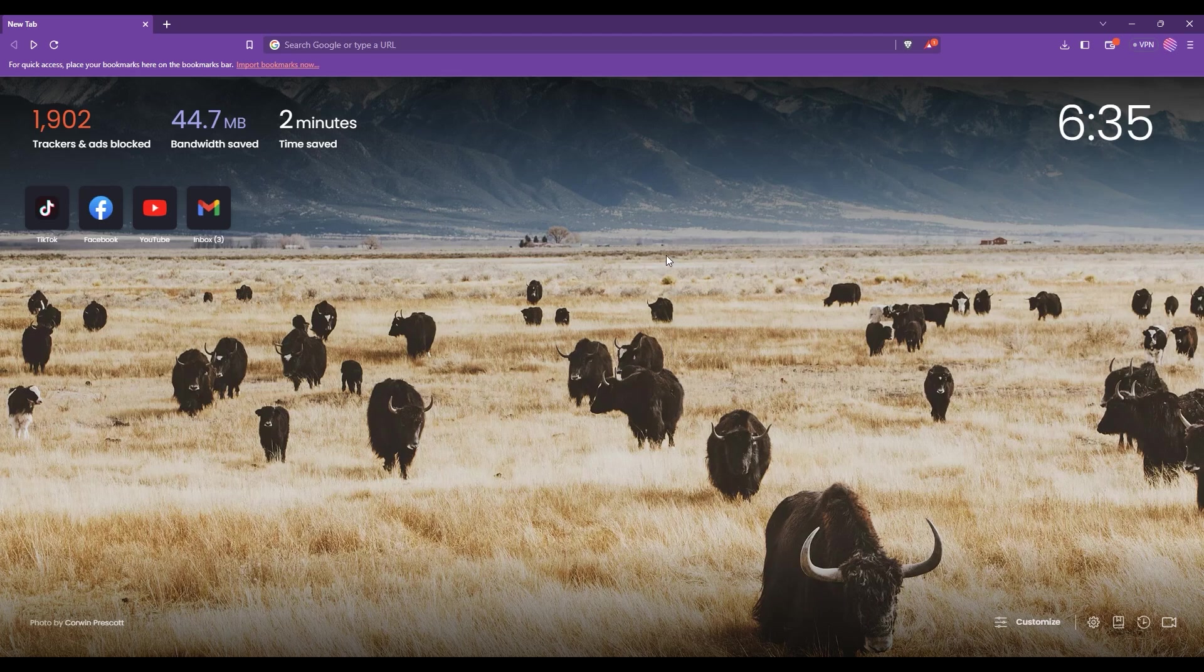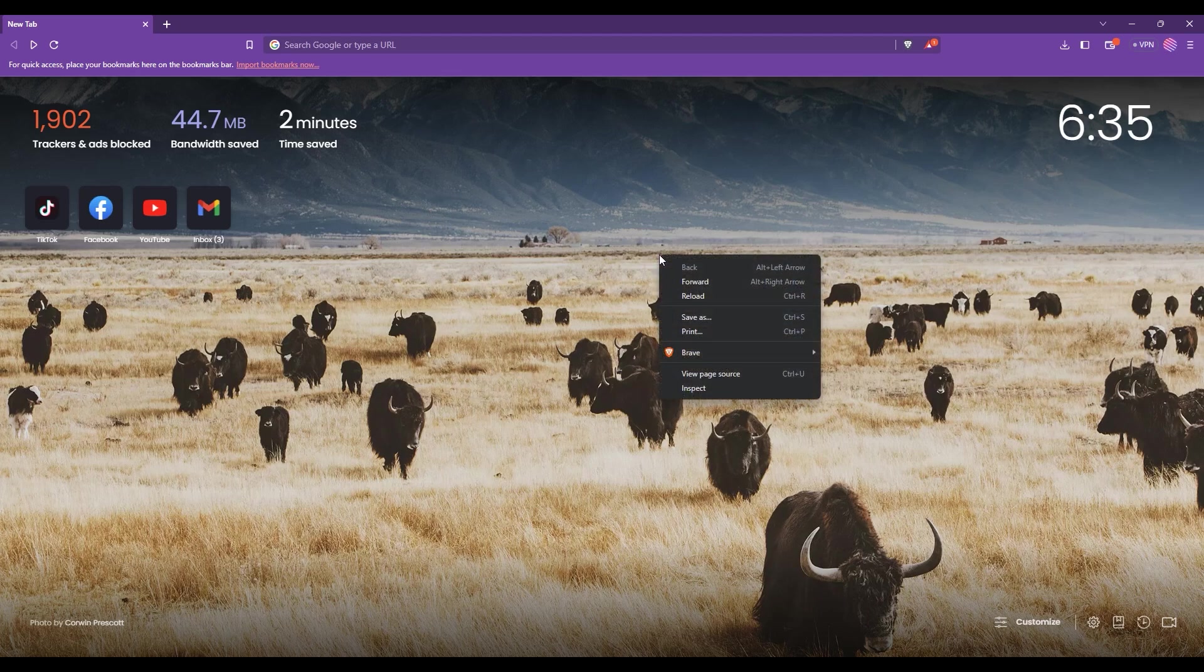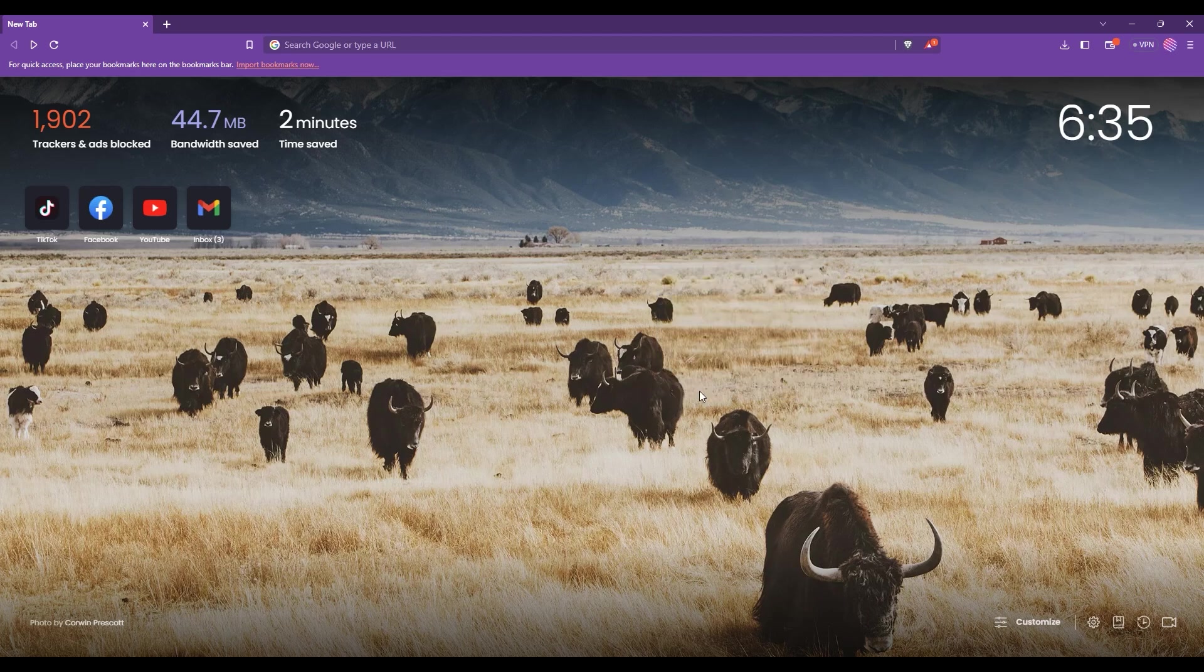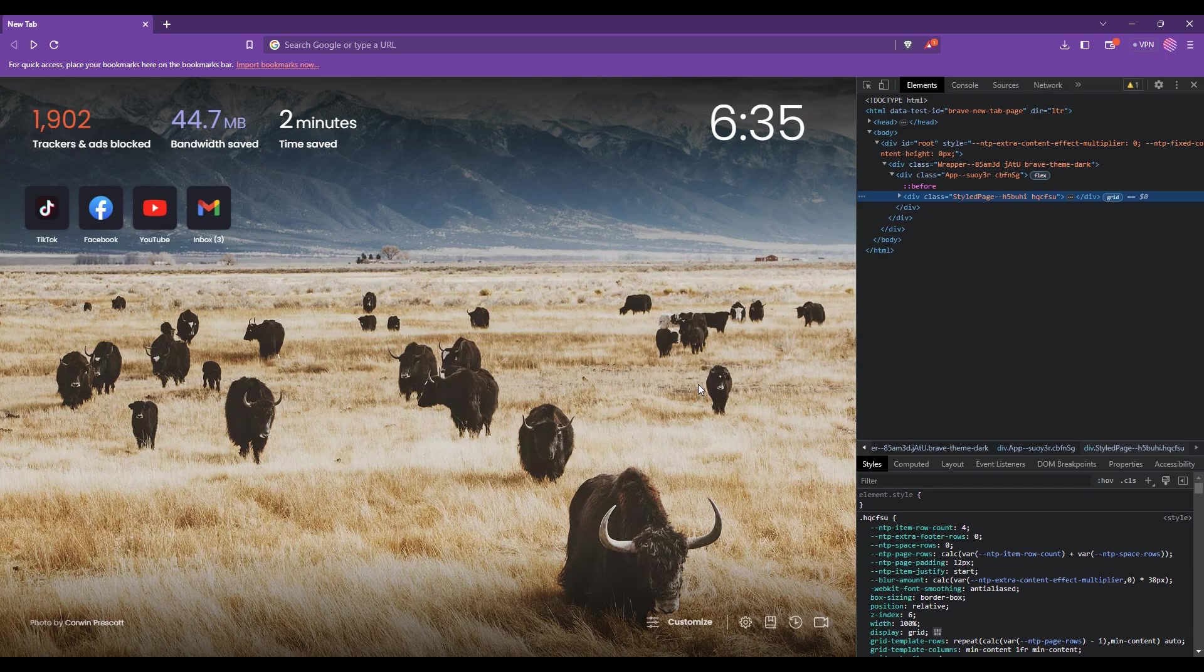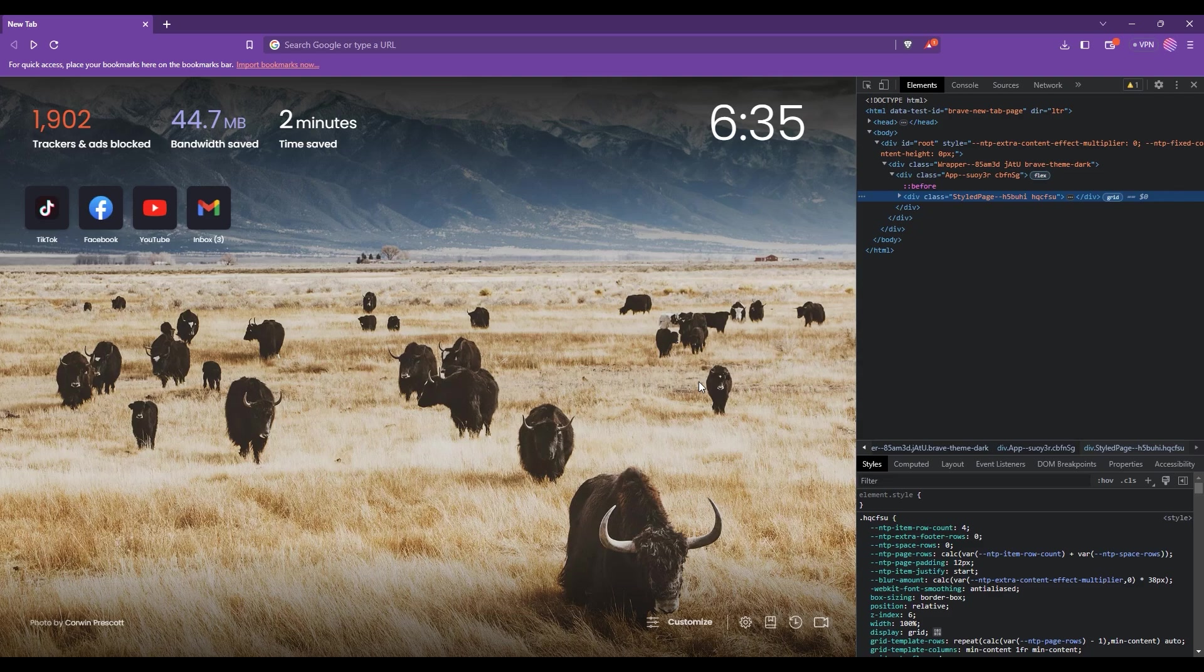So, right-click anywhere and select inspect. Now, don't be intimidated by the code. It has nothing to do with what we're about to do. This is a feature of modern web browsers that enables anyone to view and edit the source code on the website.